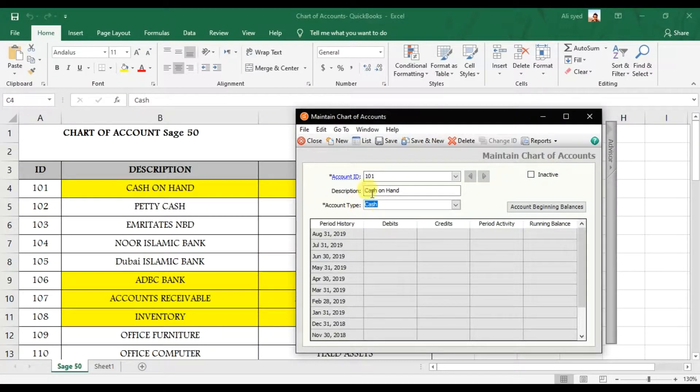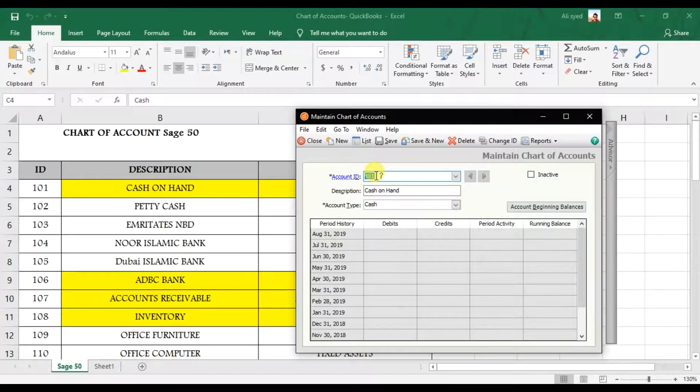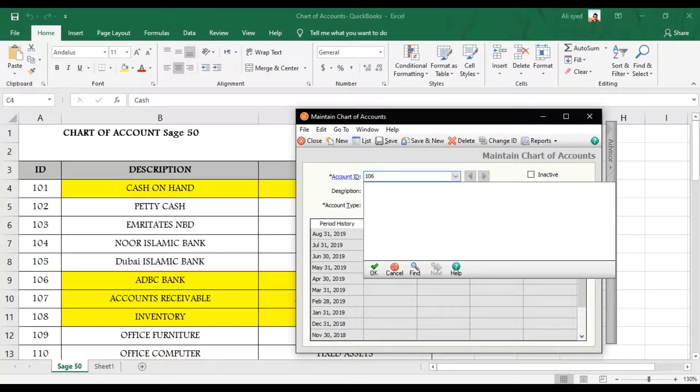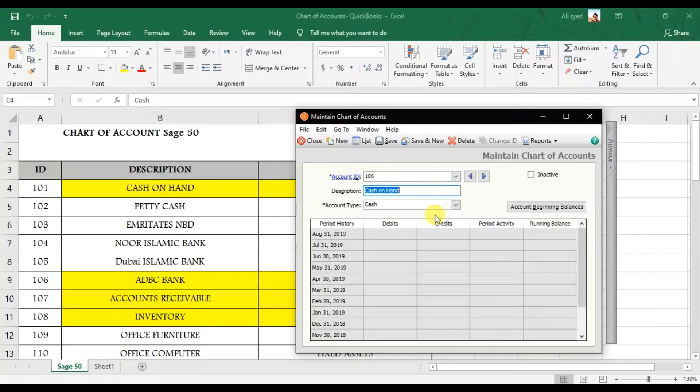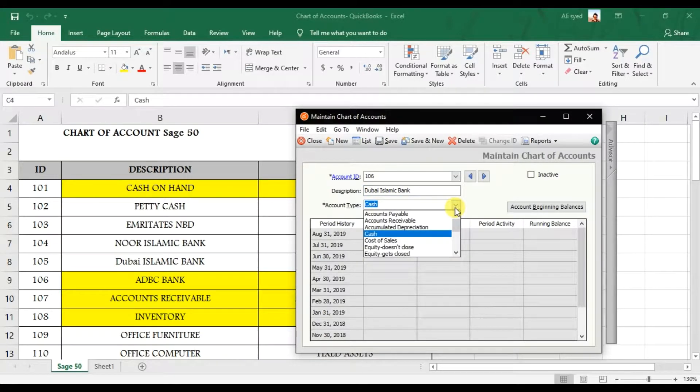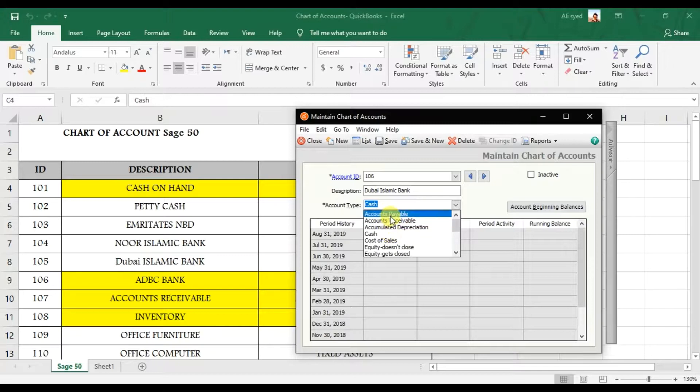Now I'm going to create the next one, that is 106, that is let's suppose Punjab Islamic Bank. And remember the cash, petty cash, and all your bank accounts they all come under this Cash account type. We don't have any bank as an account type in Sage, so all your cash, petty cash, they all come under the Cash. Alt+S again.